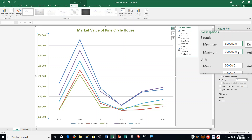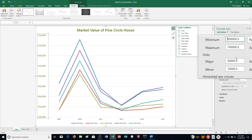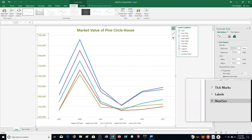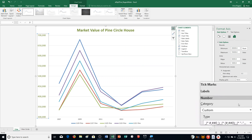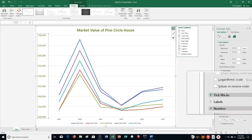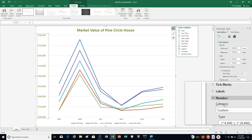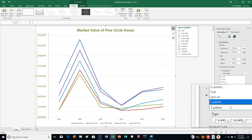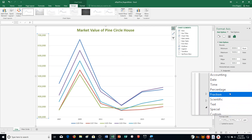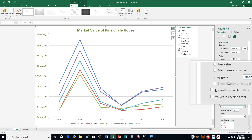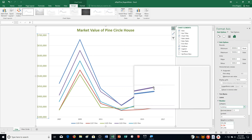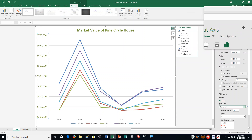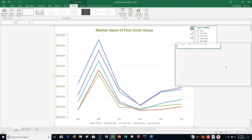Then it says scroll down in the Format Axis Pane and click Number to display those options. I scroll down and click Number — it now displays. It says click the Category Arrow, which is down here, so I click on that. And it says select Currency, so I go up to Currency and click on that. Then it says close the Format Axis Pane. Now it looks like this.